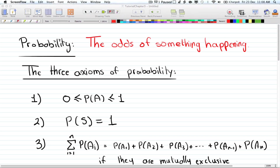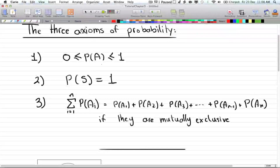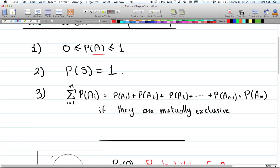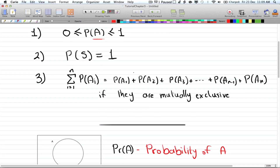In this tutorial we're going to talk about probability — the odds of something happening. There are three axioms you must know. First, any event A has a probability between zero and one; it cannot be more than one or less than zero. Second, the probability of the whole sample space — event A plus event B plus event C and so on — must sum to one.